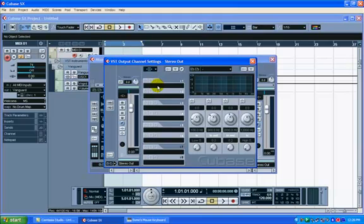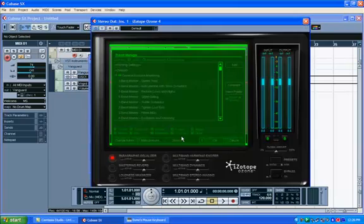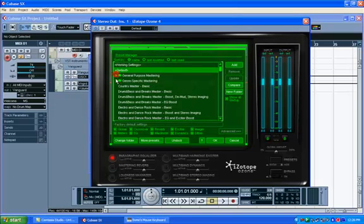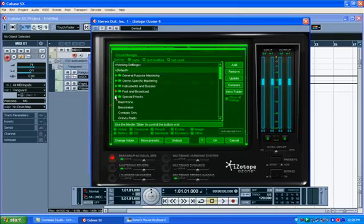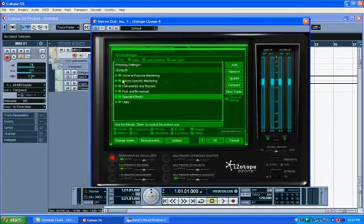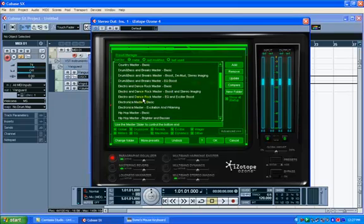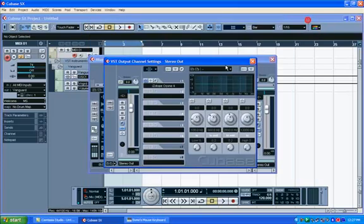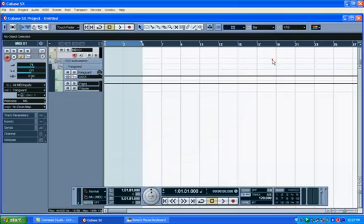And I want to go ahead and add Isotope Ozone 4, because I want really loud and clear sound. I'm going to select a preset that I usually use and I like, but you can select any preset, anything would do. I'm going to go to the genre specific mastering, just scroll down here and select electronic master excitation and widening.